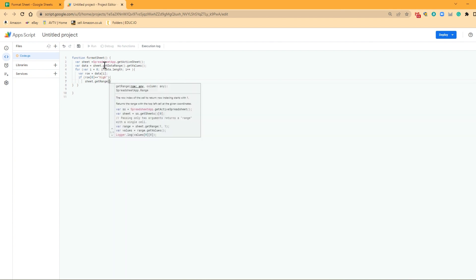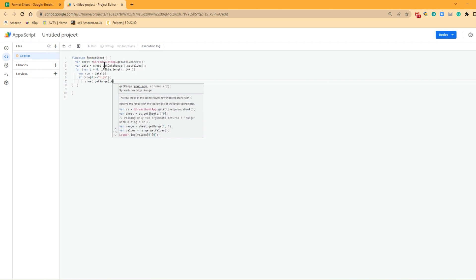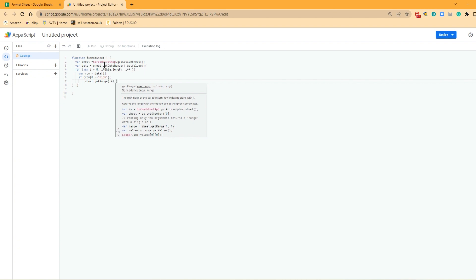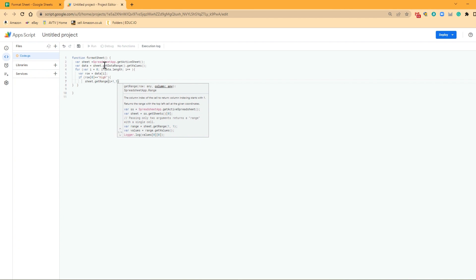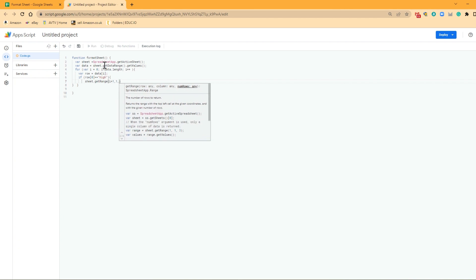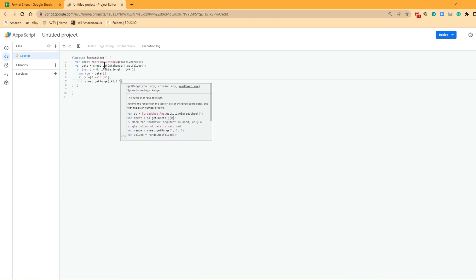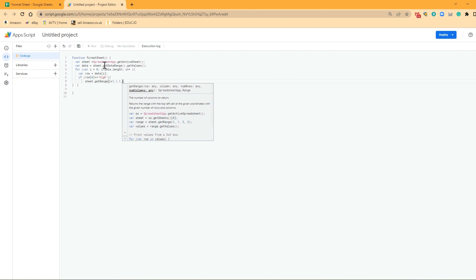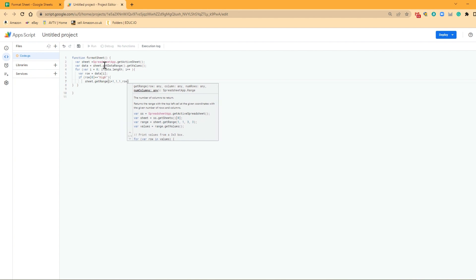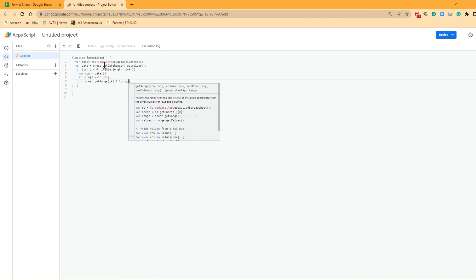And that range is going to be i plus one. That's the row that we're starting at. Column that we're starting at, which is column one. Then how many rows? We're going to look at one row. How many columns? So row.length.